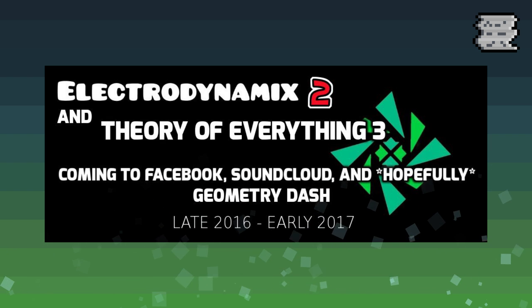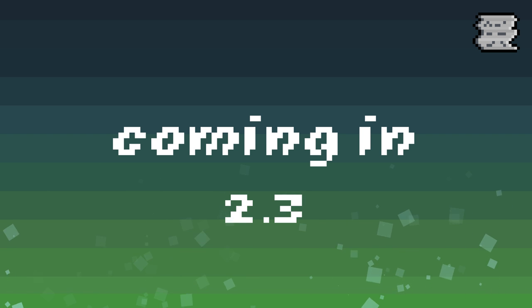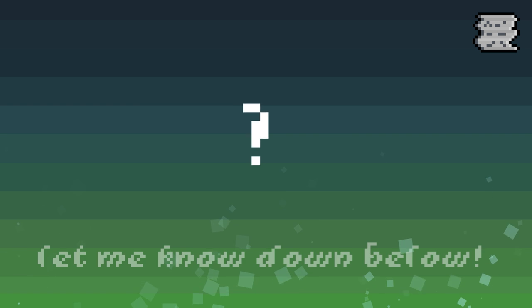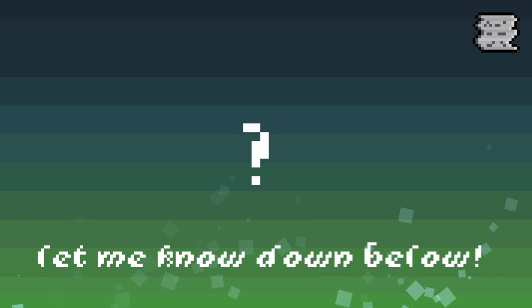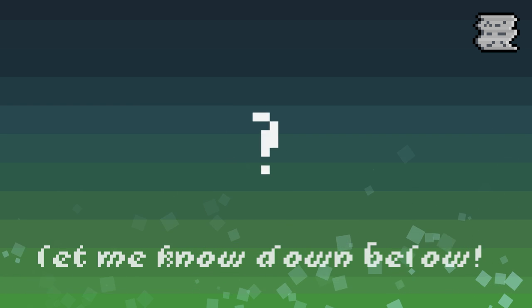TOE 3 is planned to be an official song in Update 2.3, while the songs for 2.2 are coming from an unknown artist. Who this artist is is a mystery, however Rob Tapp said on stream that the musician is currently not on Newgrounds. If you guys have any predictions or guesses as to who this musician might be, feel free to leave those down in the comments below.